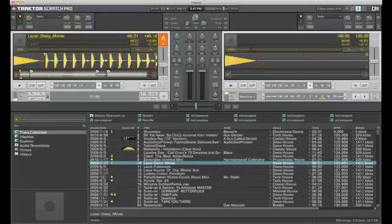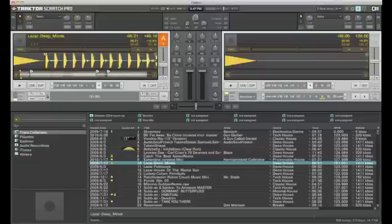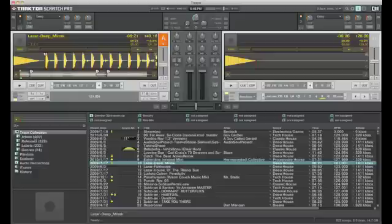So down here we have all the tracks. It will look pretty empty when you first start up Traktor. There are a few things loaded in already that you can use to play around with. But this is basically the tree.